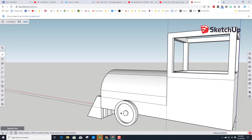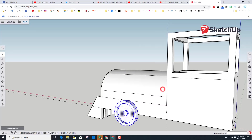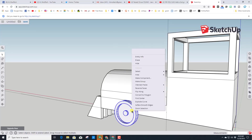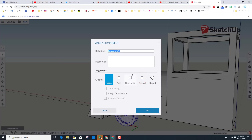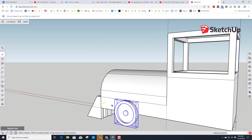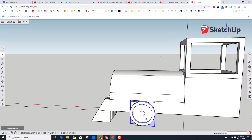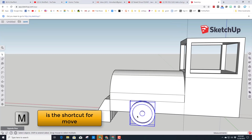Spacebar to get to the selection tool, click any piece, right-click and choose Select All Connected. Right-click on that wheel and make it a component — call it 'Wheel' and press Enter. Now that we've got it built we can move it where we want.